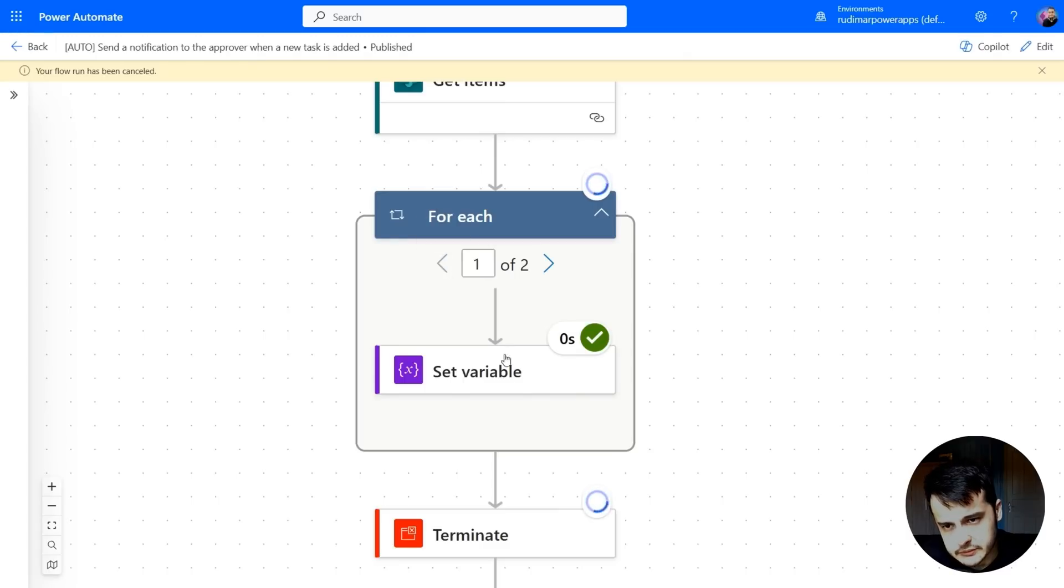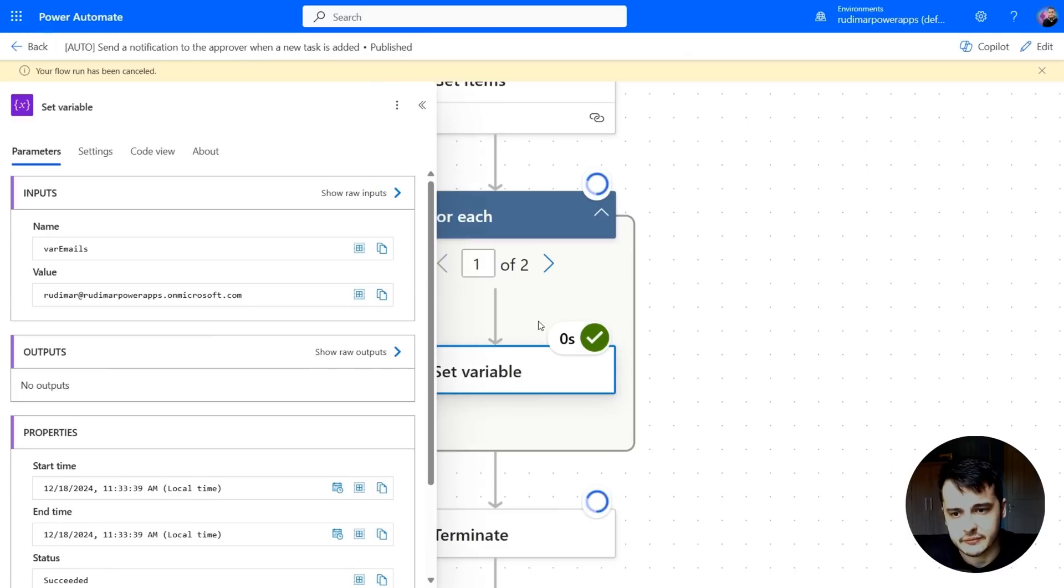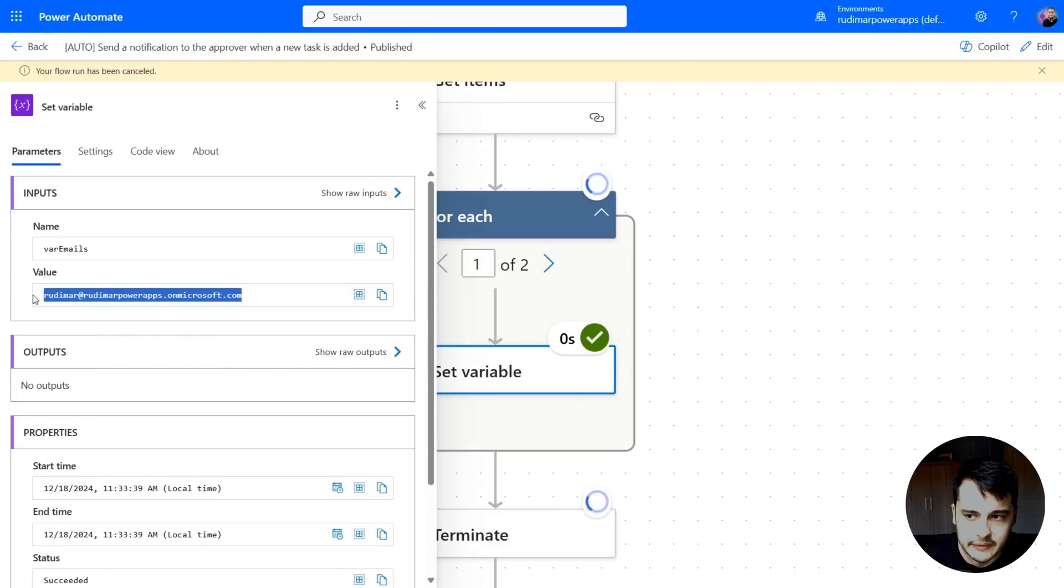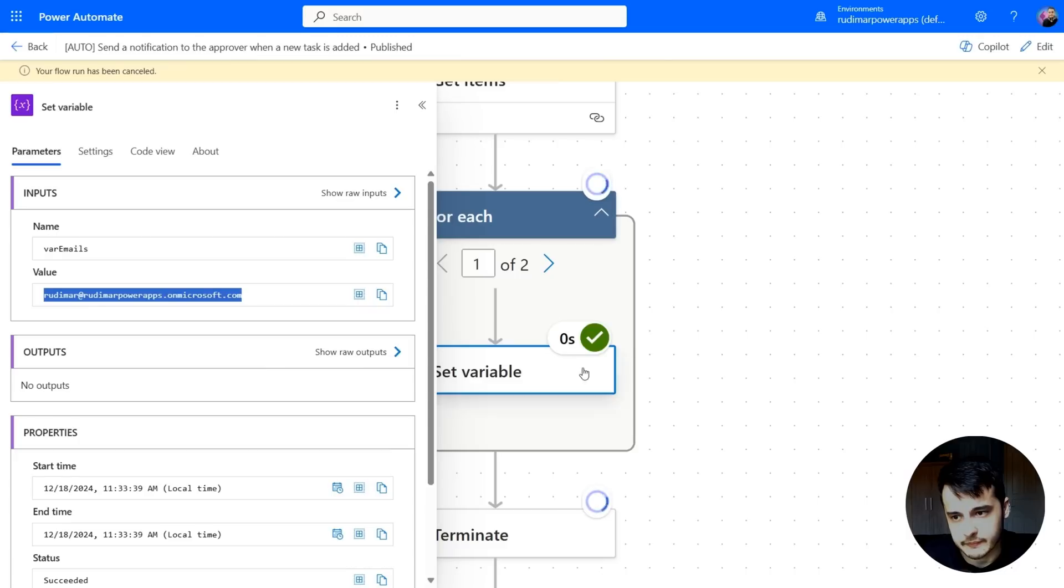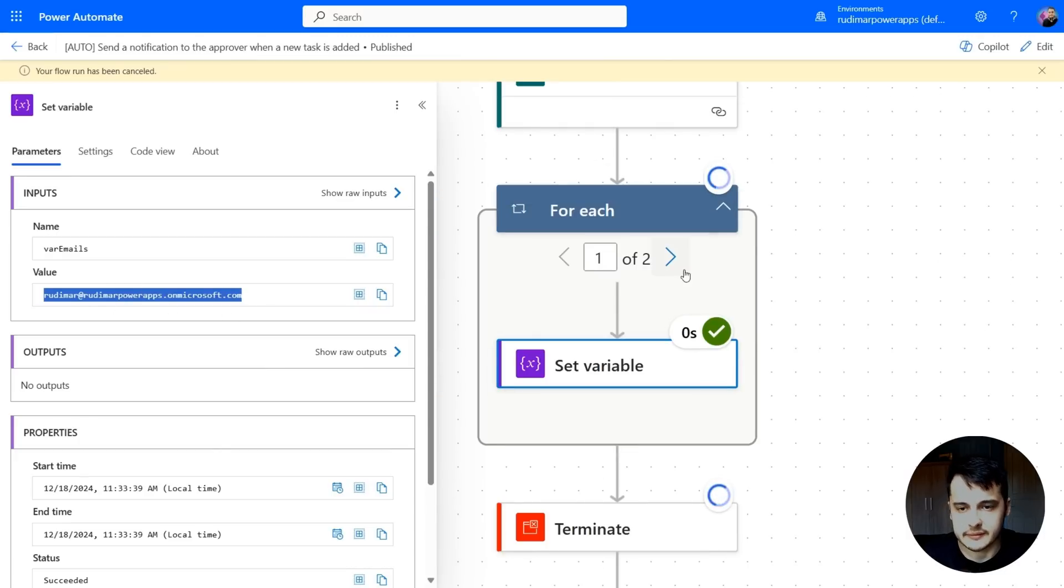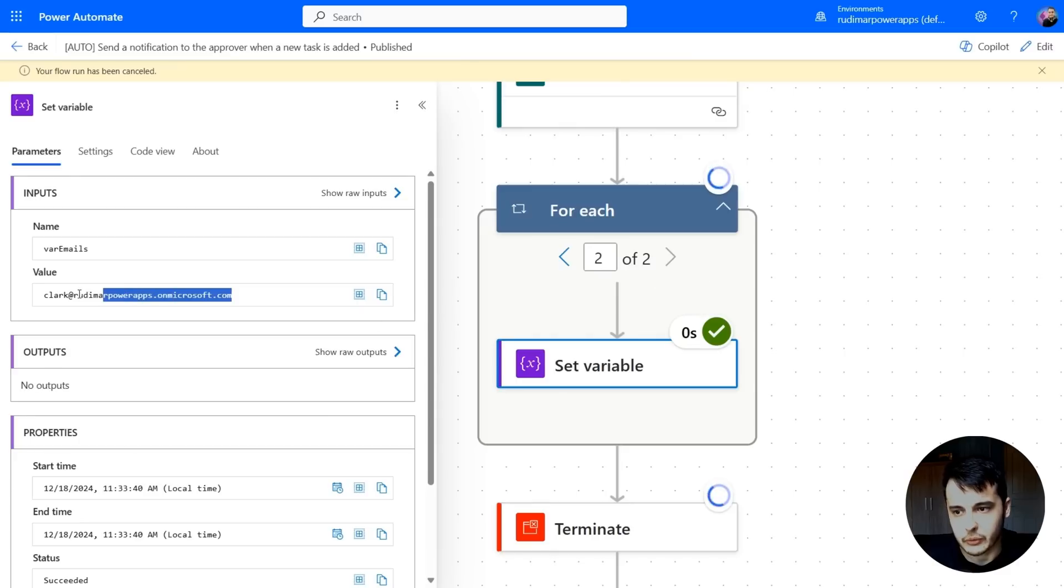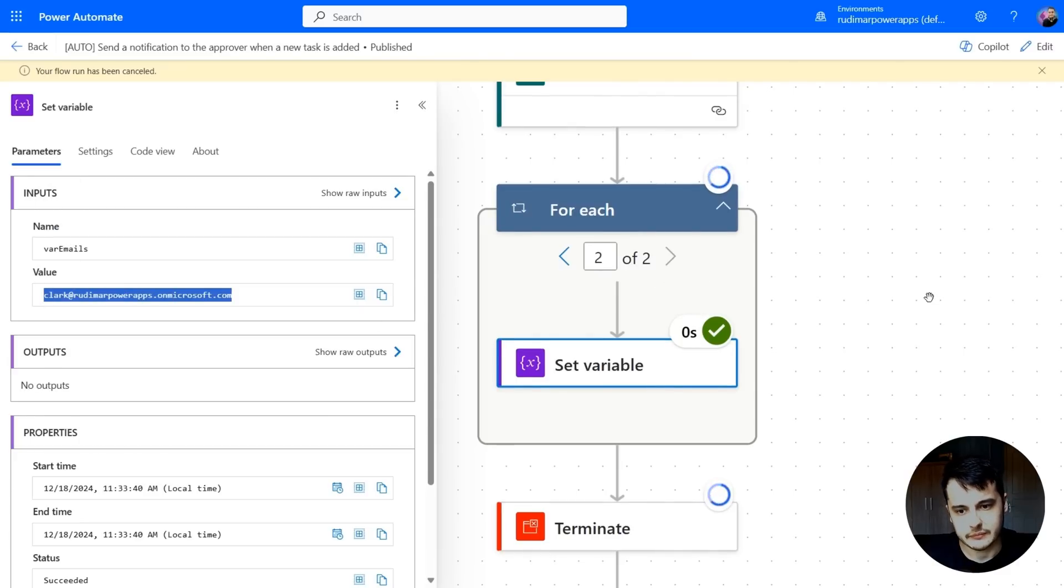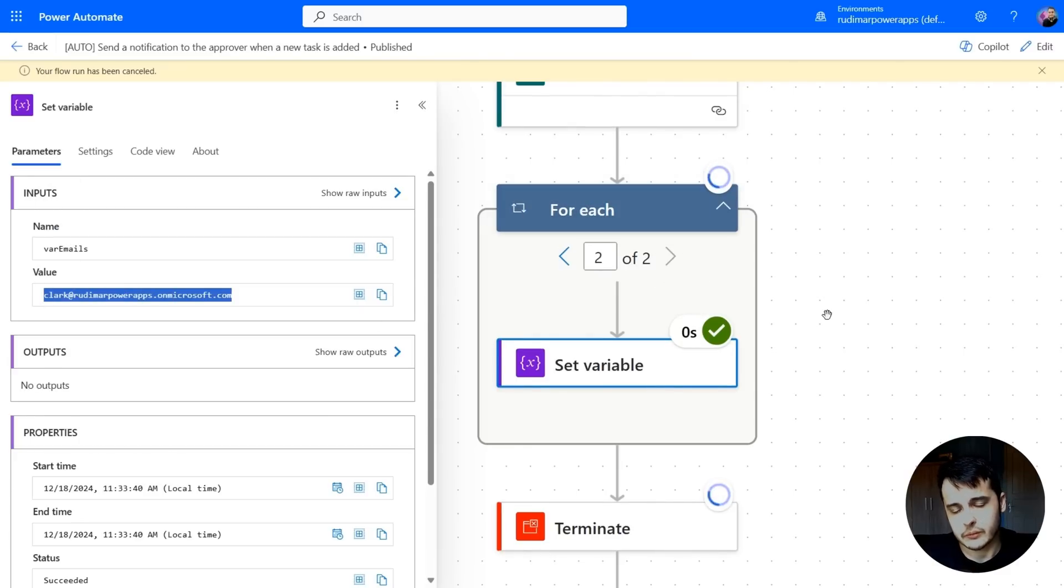In the first run, we can expand the set variable and see that we passed my email in there. In the first run, the variable has this value. In the second run, the variable has Clark's email. And after this loop ends, what will be here will be the last execution.